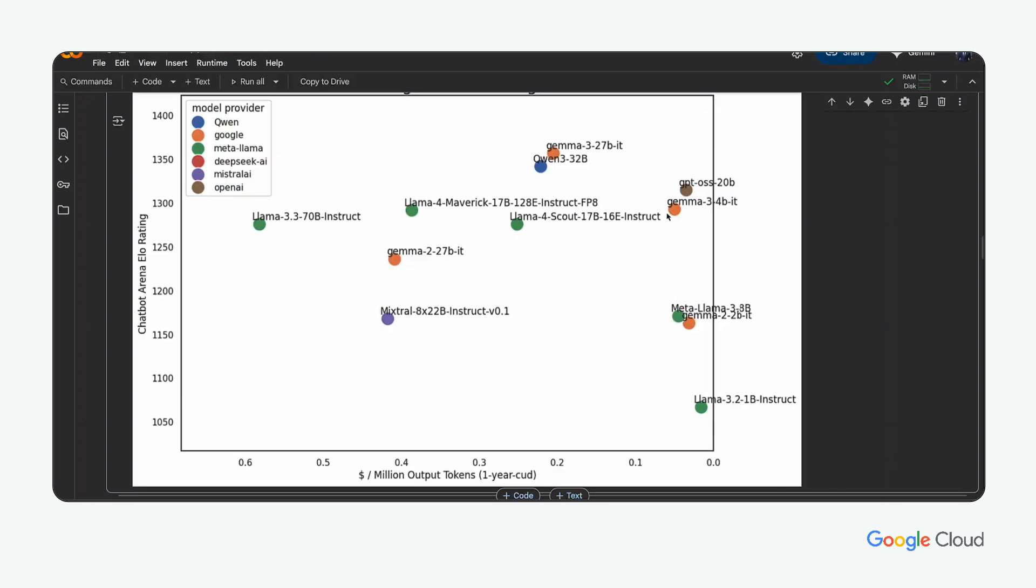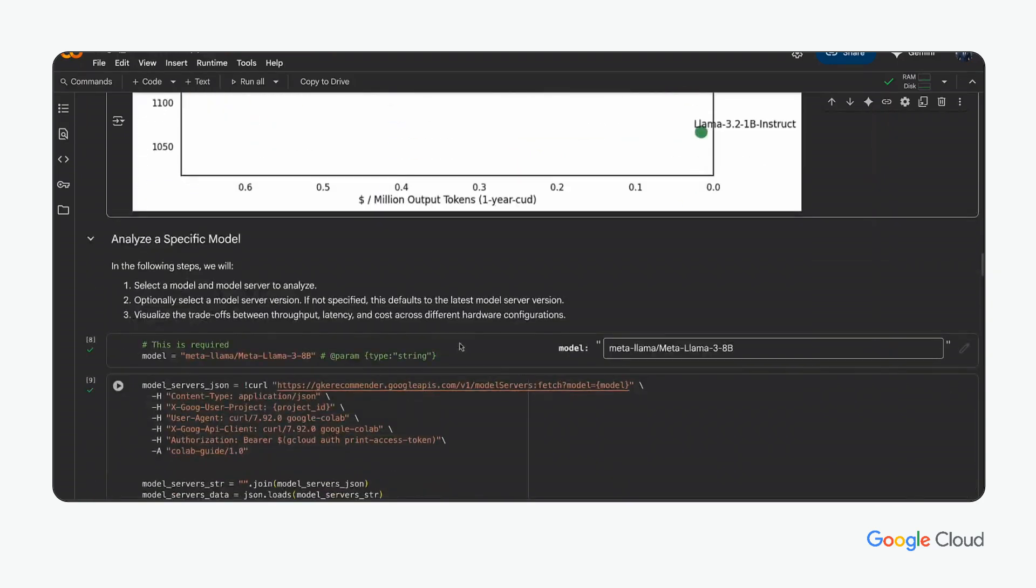Here, we can see that while GPT-OSS-20b is very low in cost and has a good ELO rating, the researcher decides to go with a smaller model and looks at MetaLlama 3.8b.